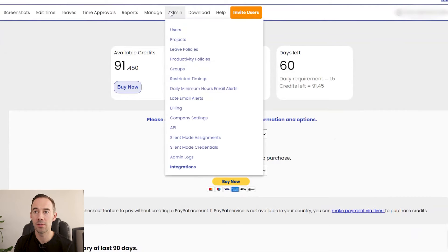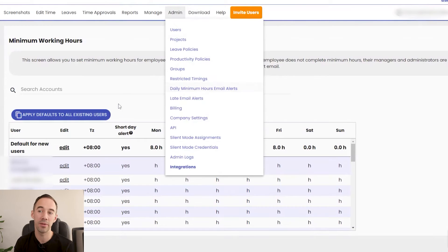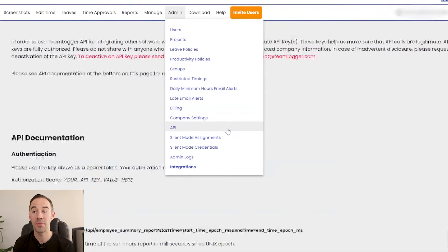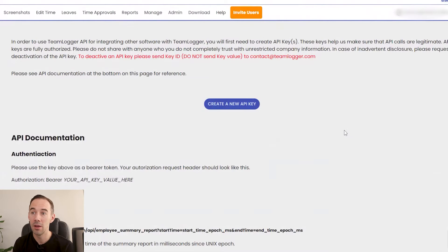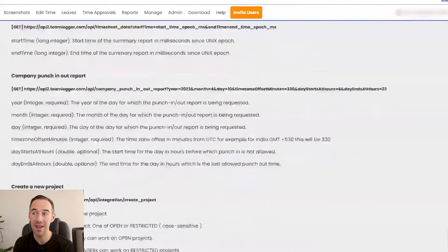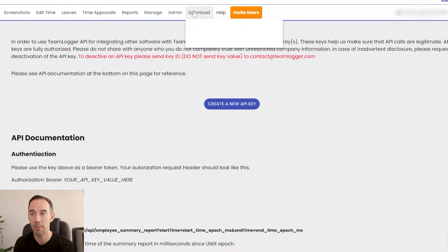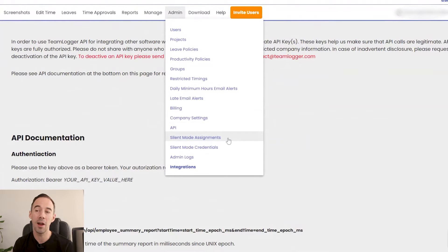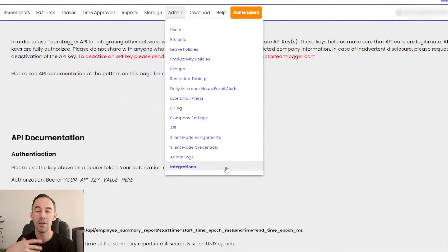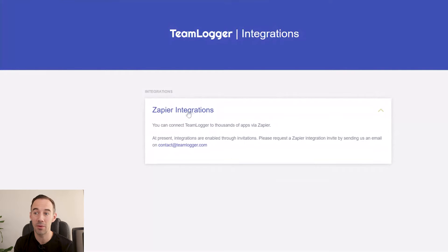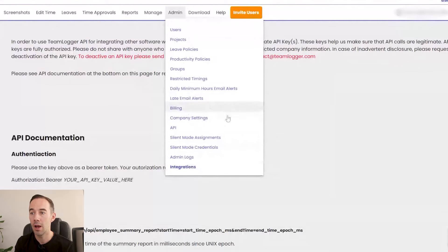The API is very interesting — you can actually connect your own software into Team Logger, which is fascinating, especially at this price point. They also have silent mode, where it sits in the background and watches everything, but we want to work openly with our team so we don't use that. They also have Zapier integrations — we haven't tested it yet, but it might be worth asking about if you're looking into it.